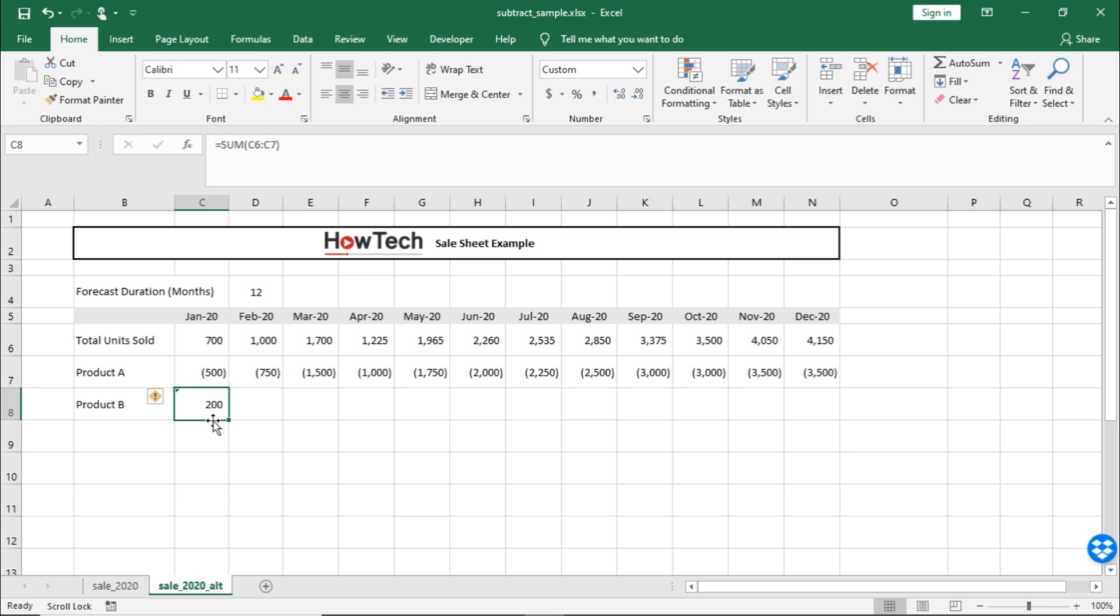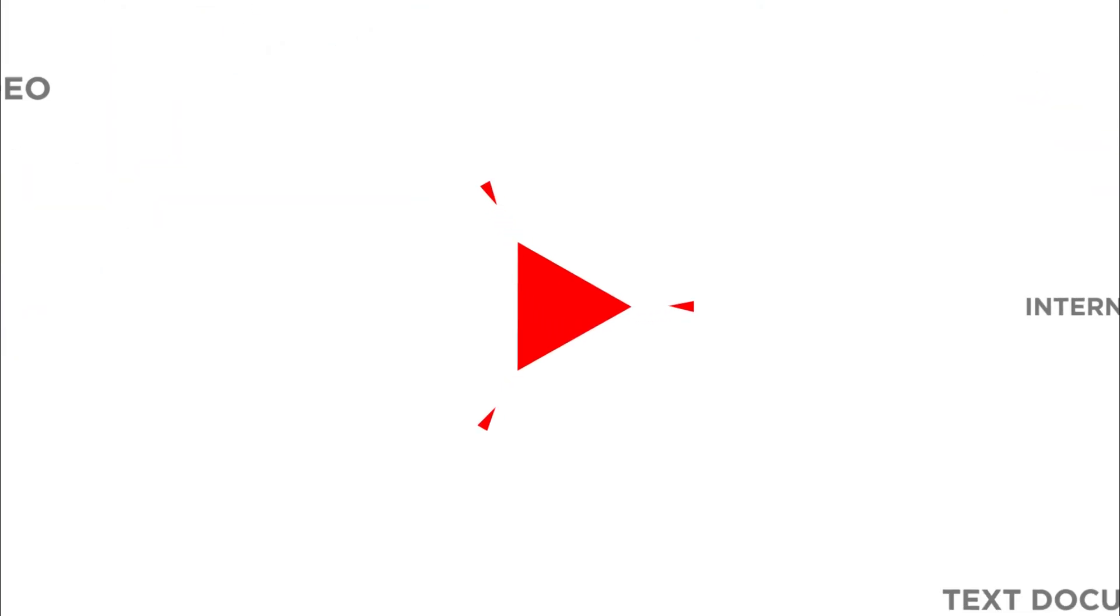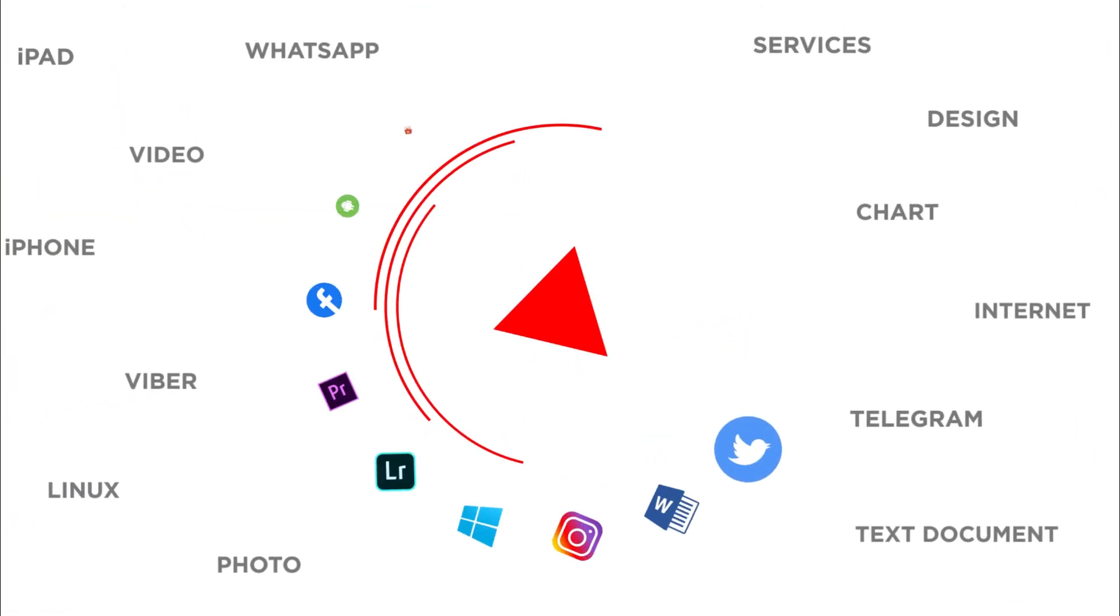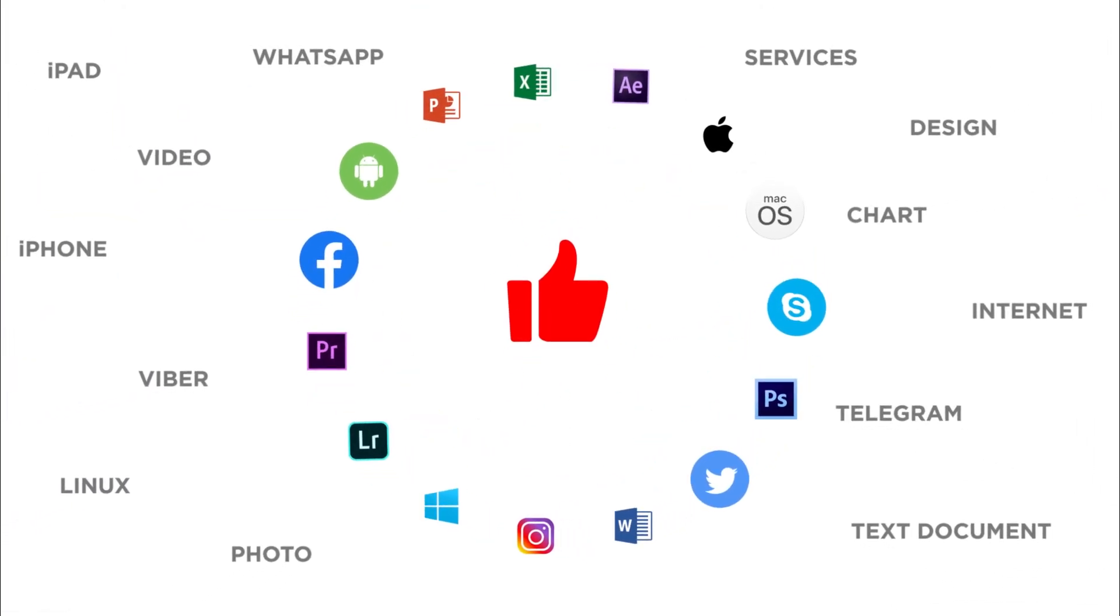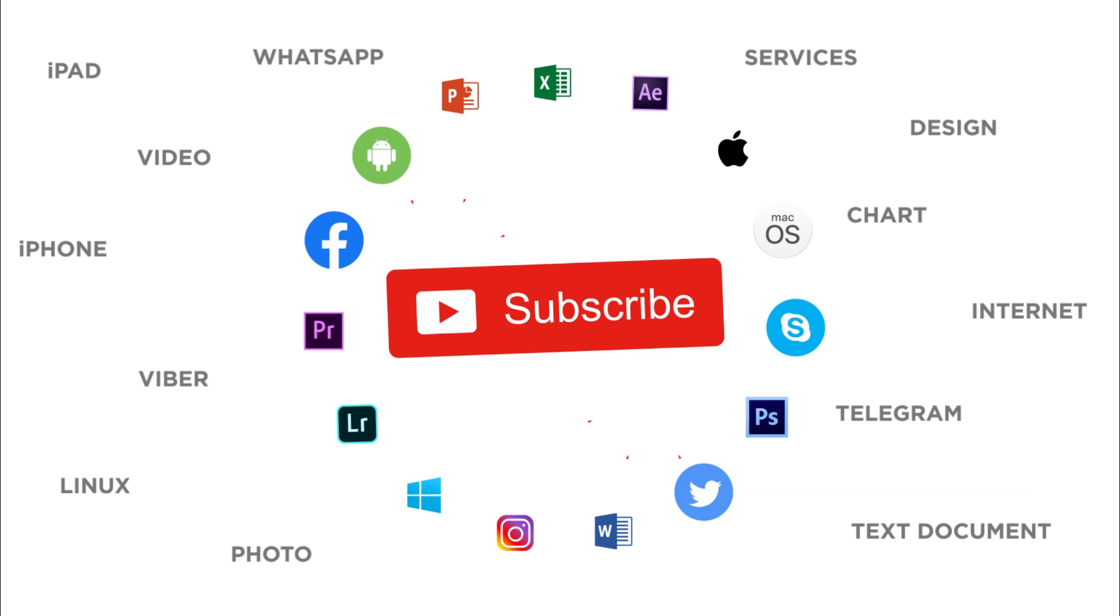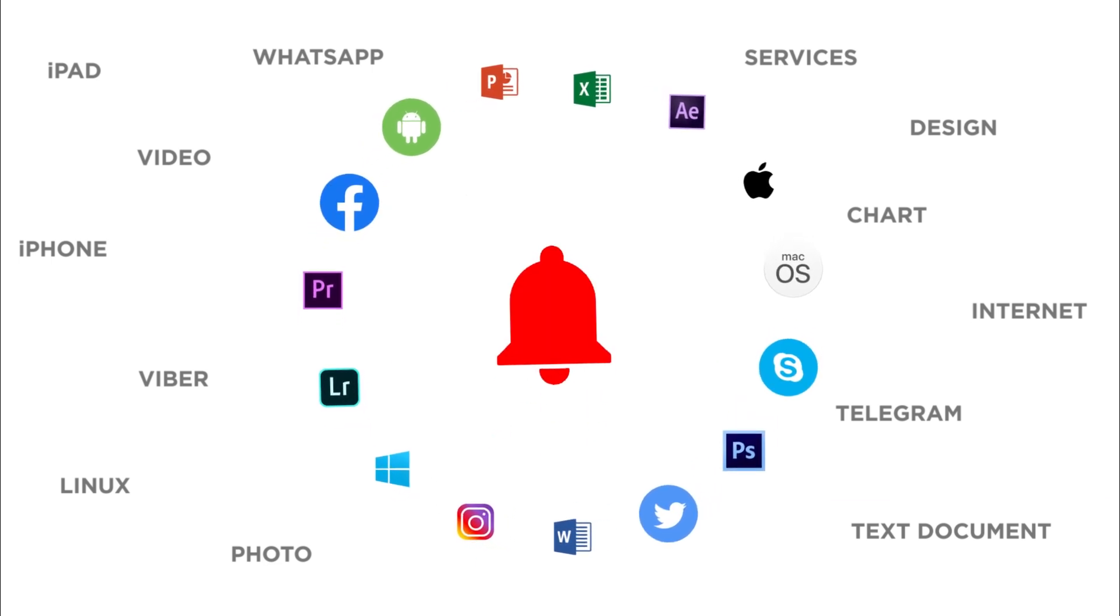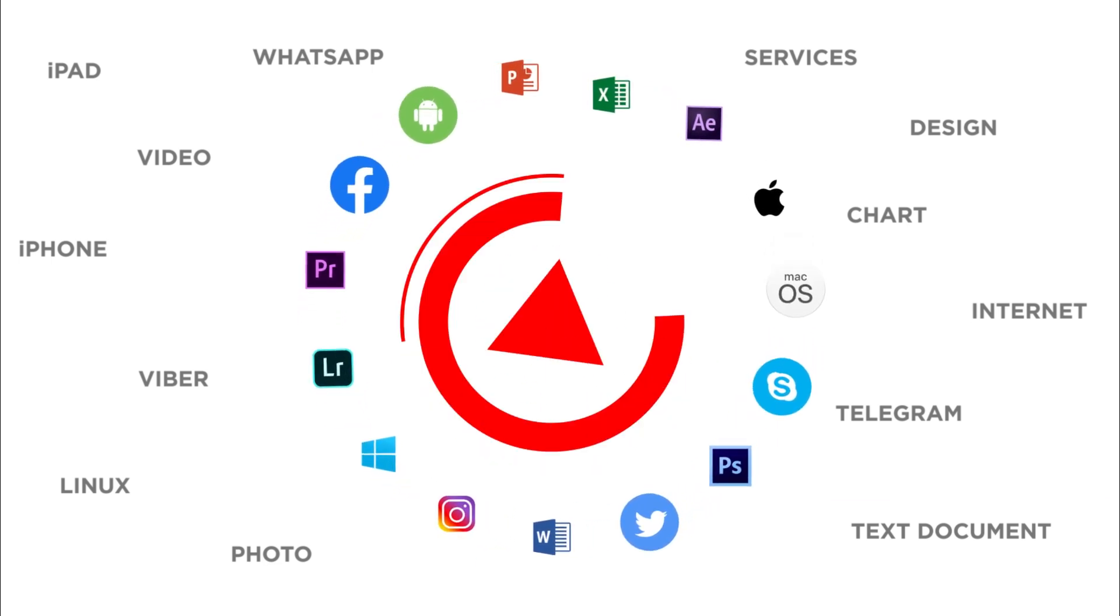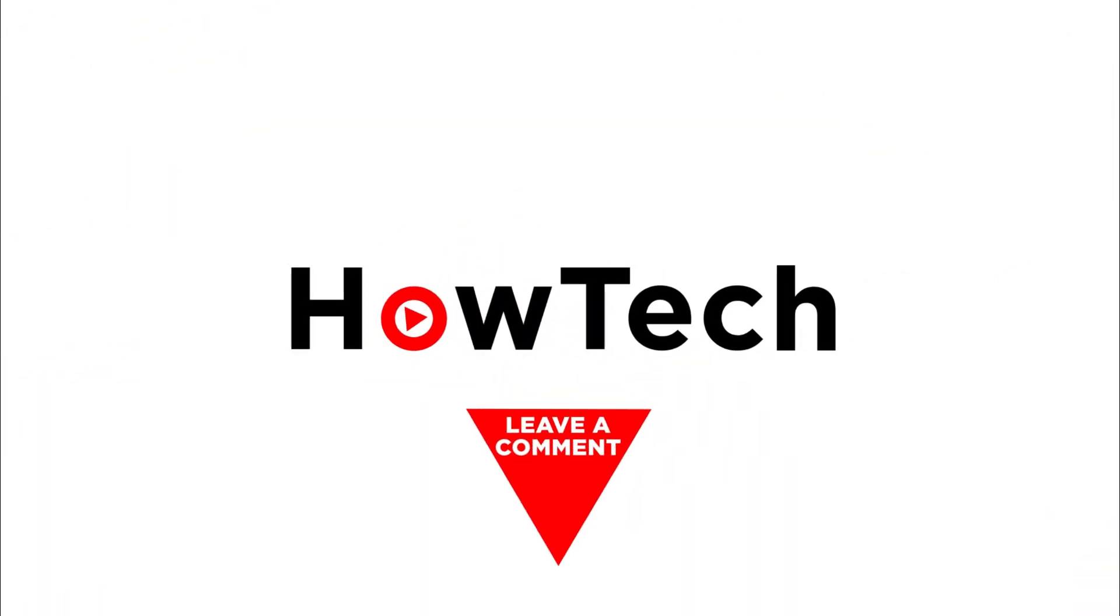That's all. Would you like to know any specific Excel function? Let us know in the comments below. Thank you for watching. If you liked this video, don't forget to give it a thumbs up and subscribe to our channel. And make sure to press the bell icon to be the first to know about our new videos.